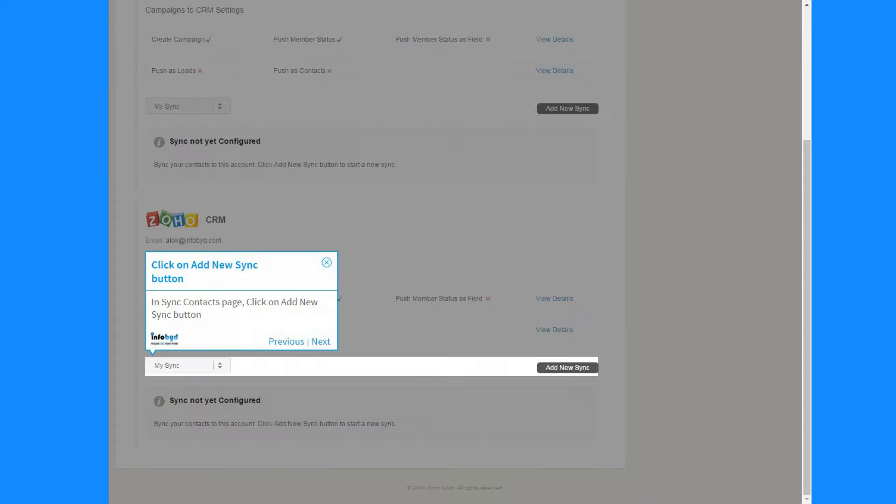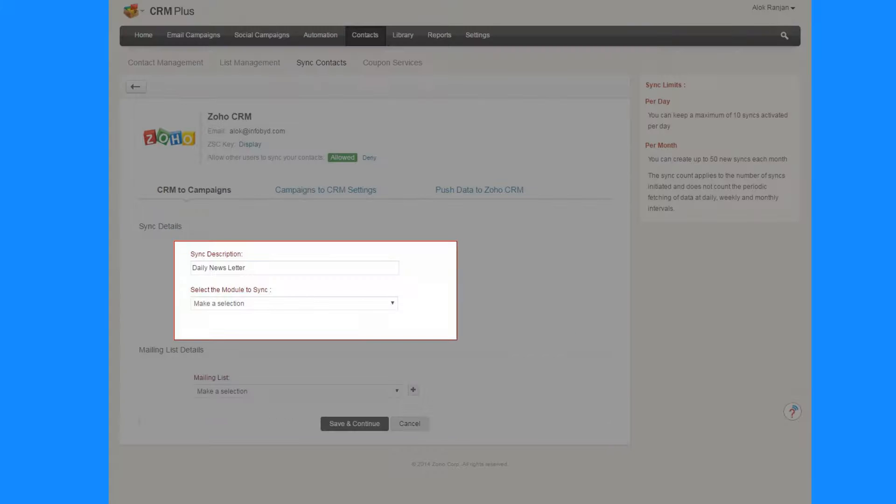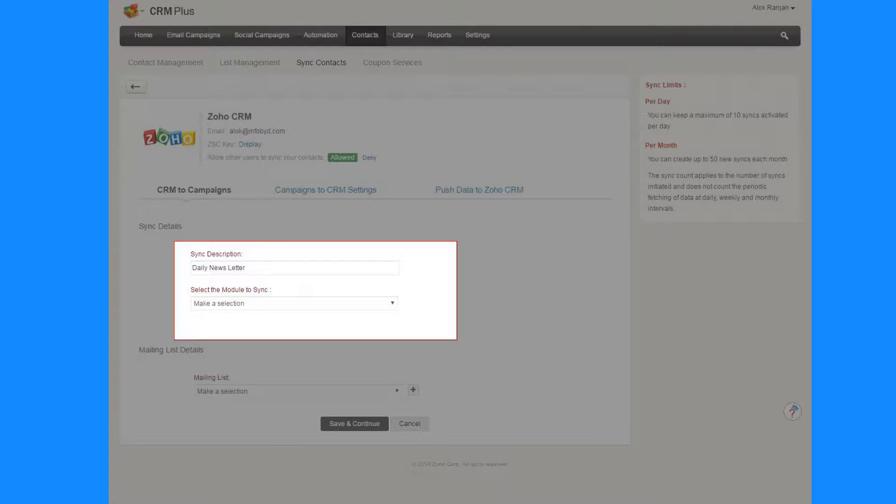In Sync Contacts page, click on Add New Synced button. Enter the Sync Description name, select the module to sync.